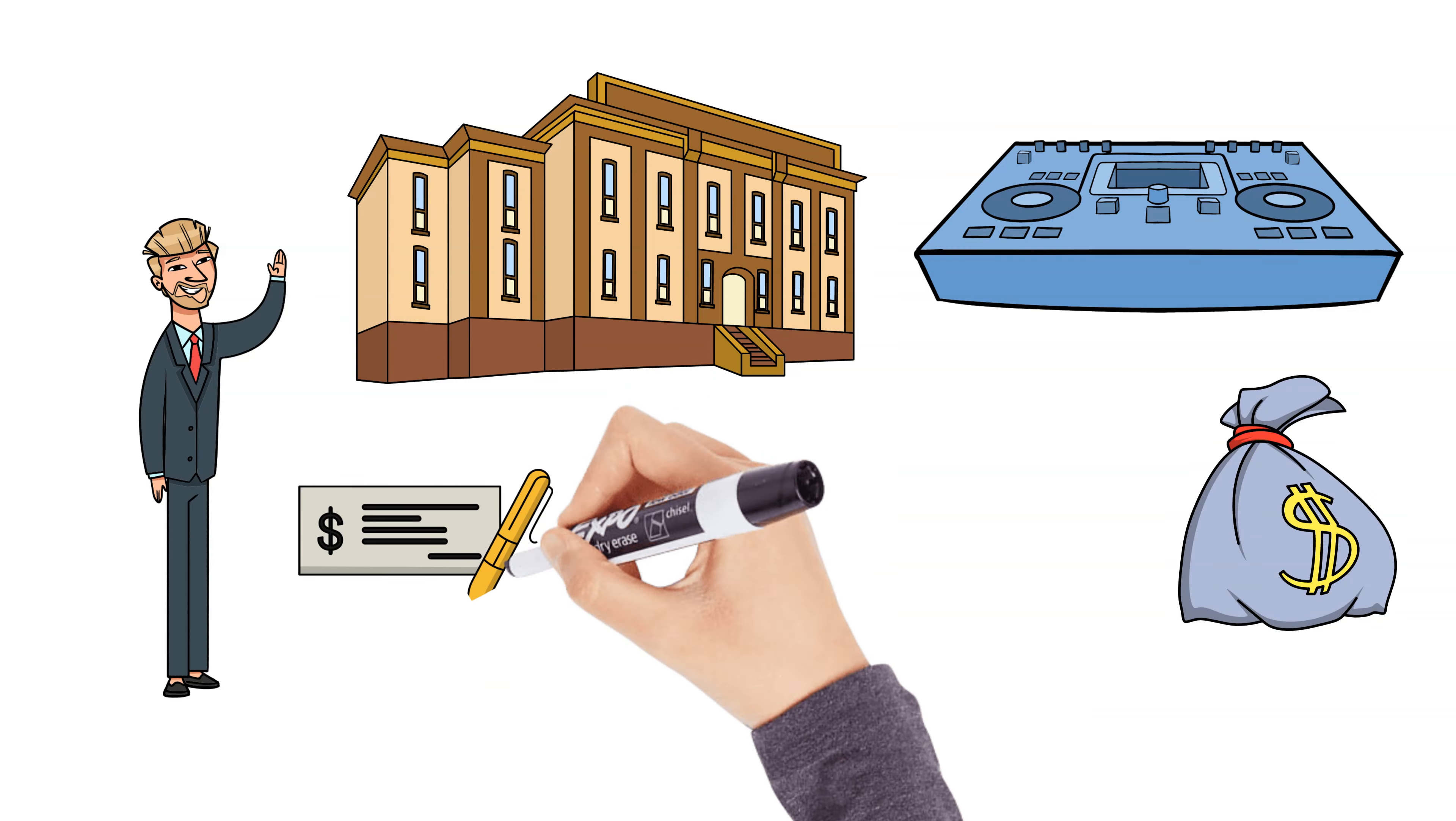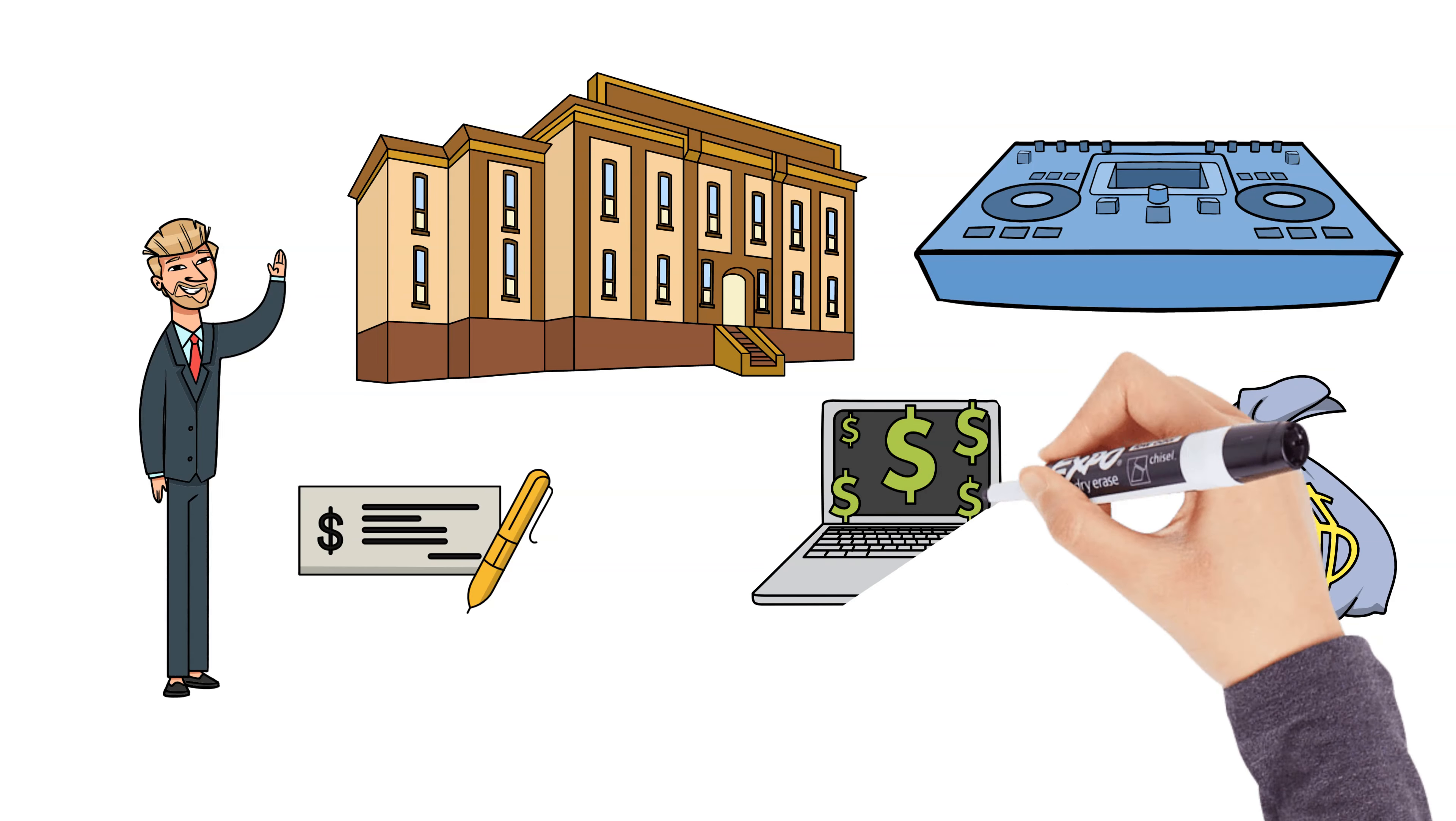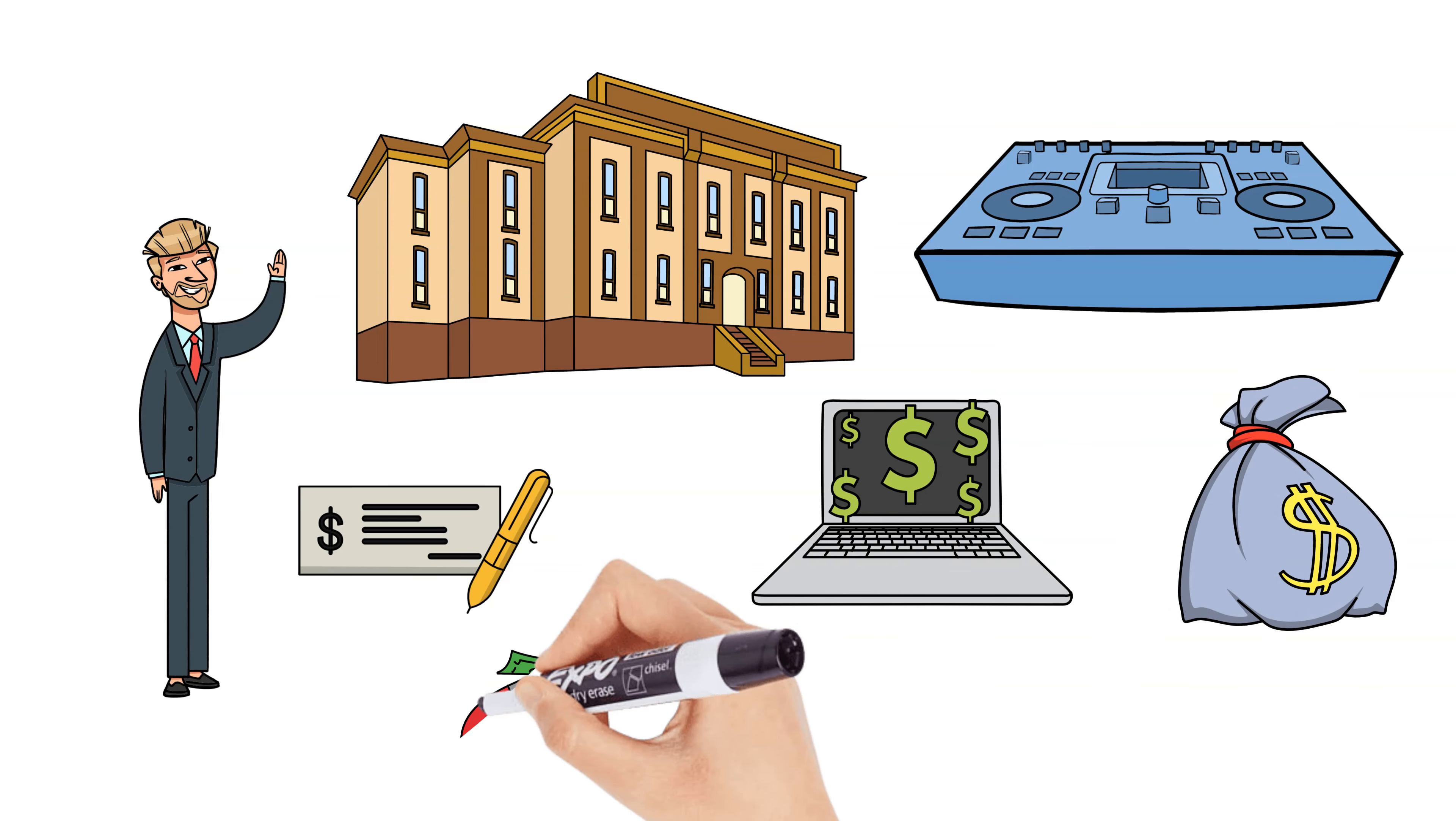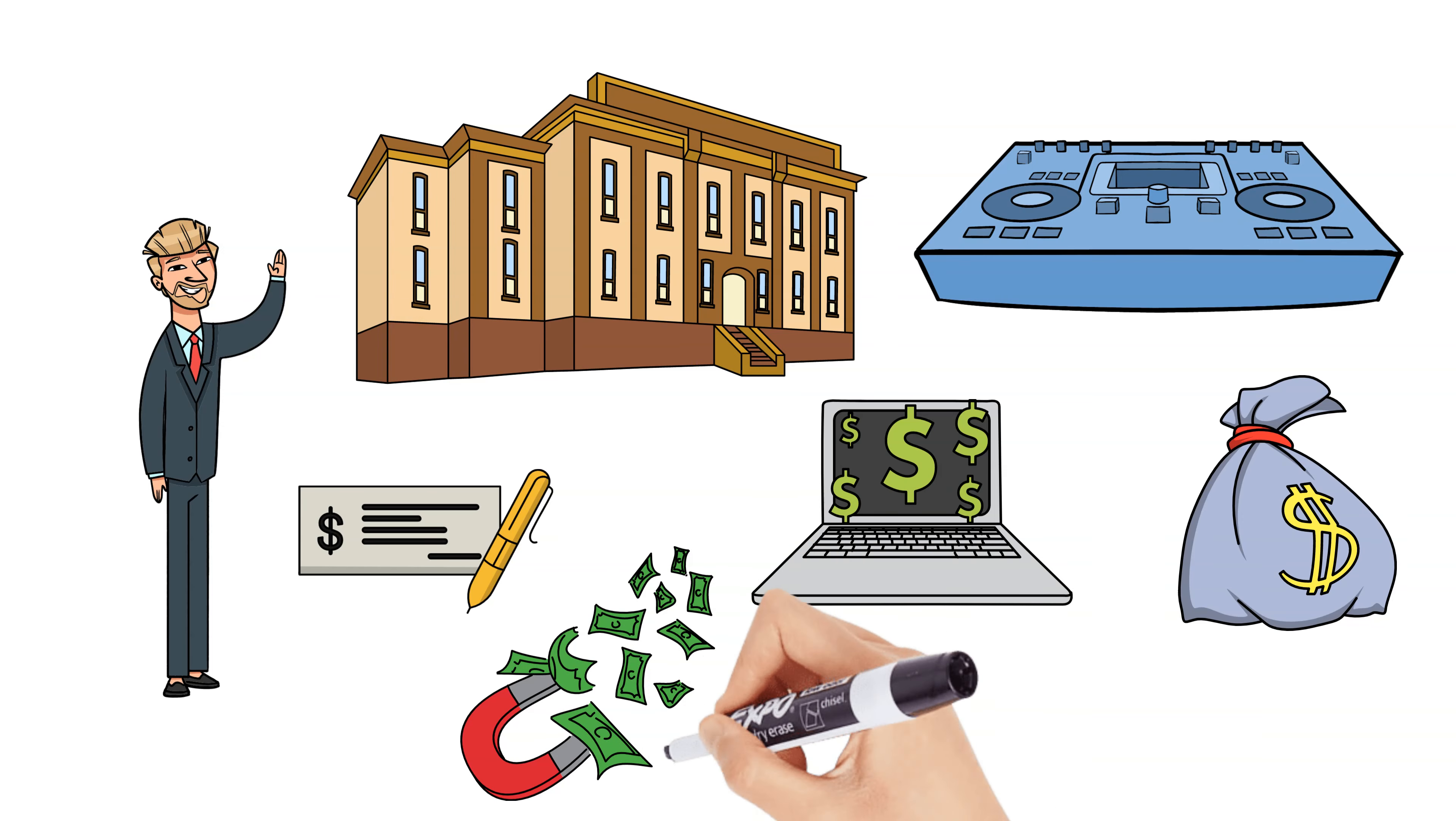Create passive income streams. You can do this by investing in dividend-paying stocks, starting an online business, or buying rental properties. The goal is to have money coming in even when you're not actively working.